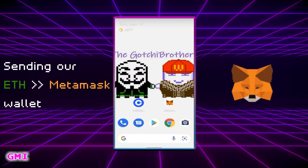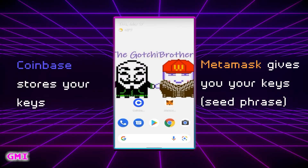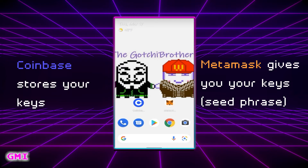Next we will be sending our ETH purchased on Coinbase to our Metamask wallet. Coinbase is a custodial wallet while Metamask is non-custodial, meaning you own your own keys, so store your seed phrase safely. If you don't have a Metamask, it is a fairly quick process to set up.